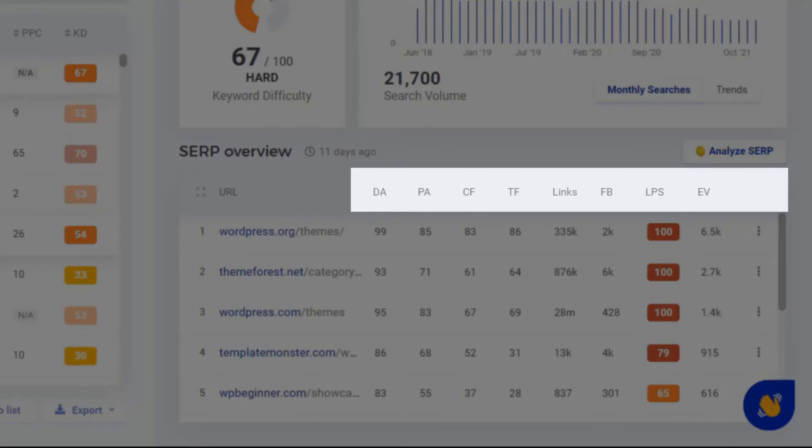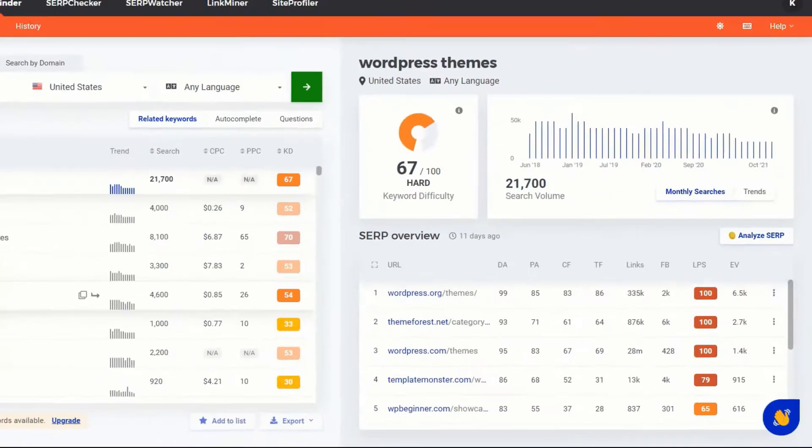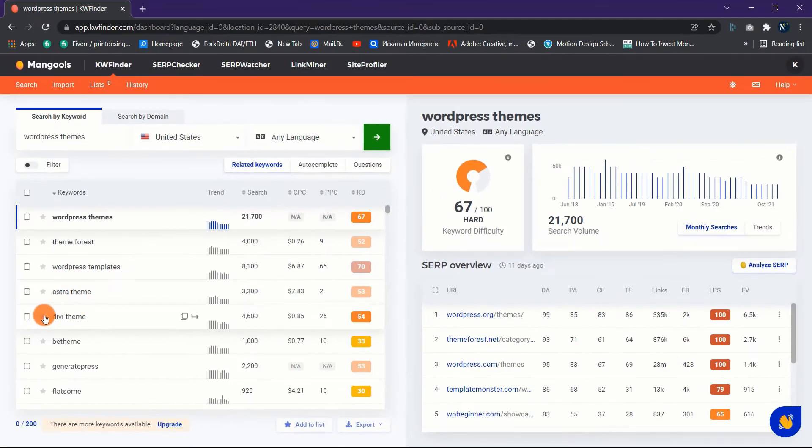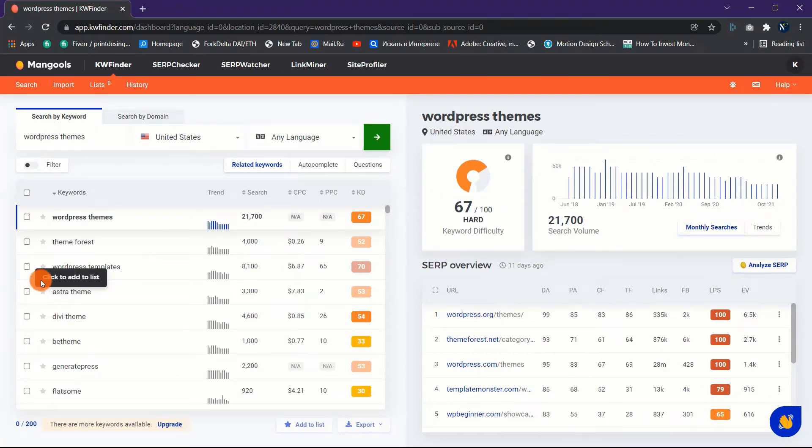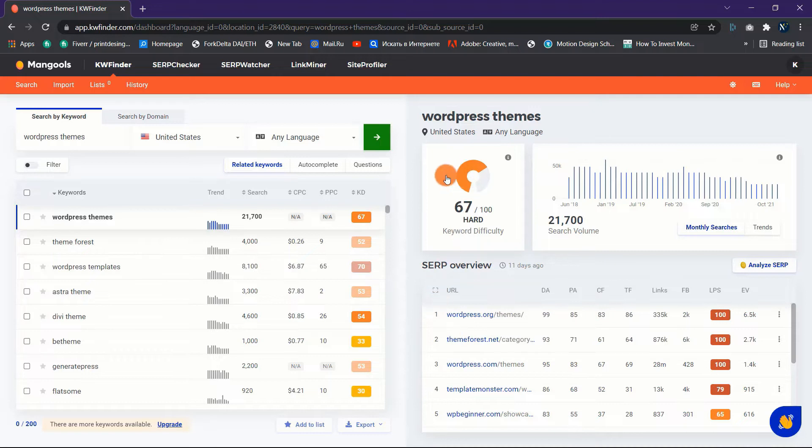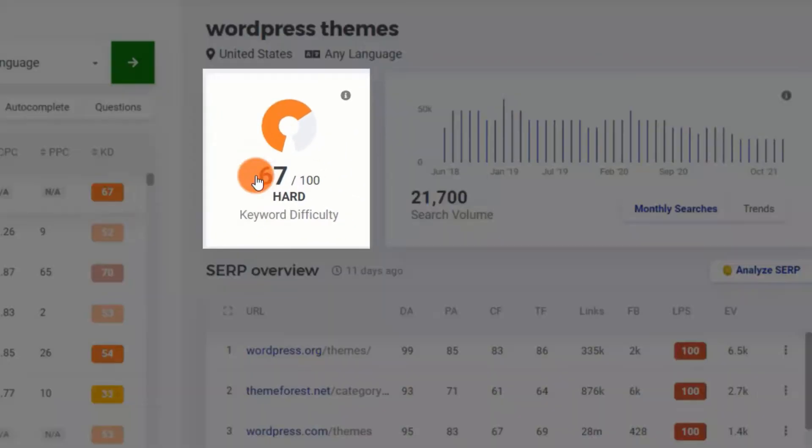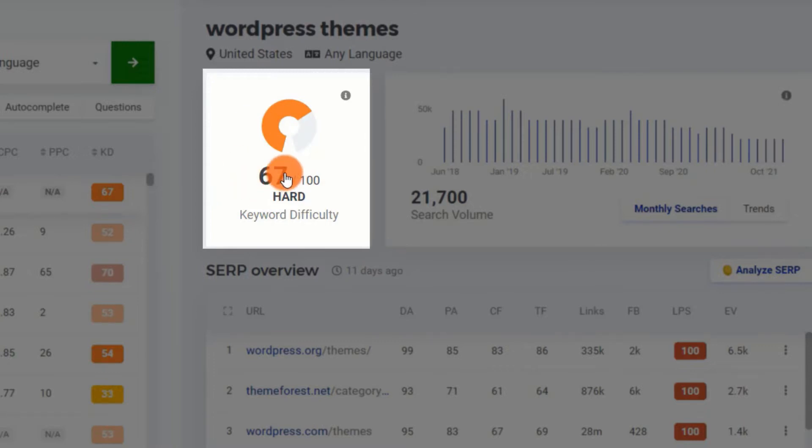We'll get to these in a minute. So what do you need to know before you go looking for the most valuable long-tail keywords in your niche? Let's move on to the second half of the equation: keyword difficulty, which indicates how difficult it is to rank for a specific term in Google search results.